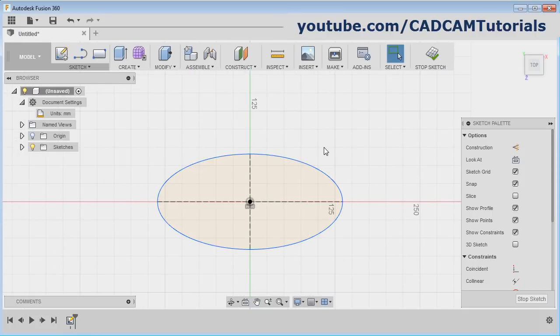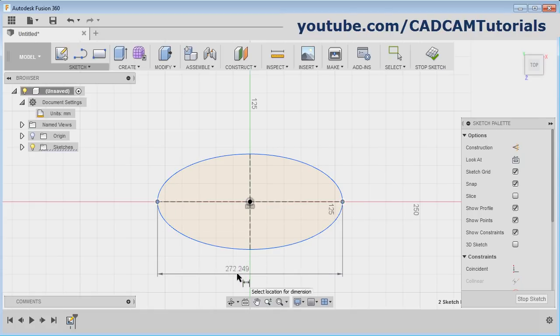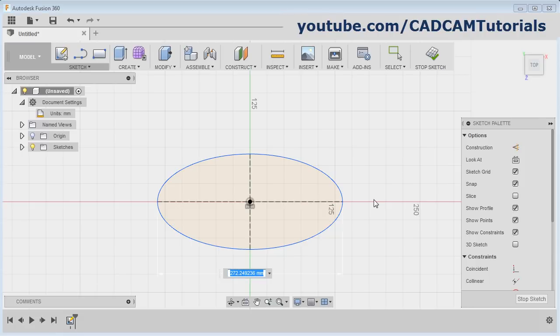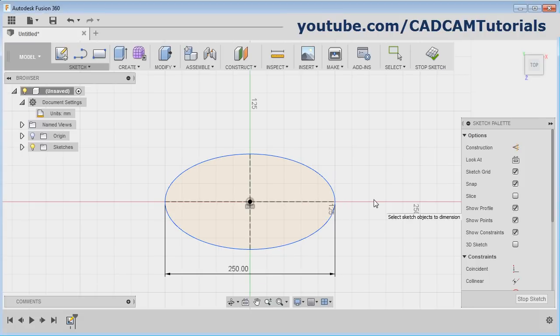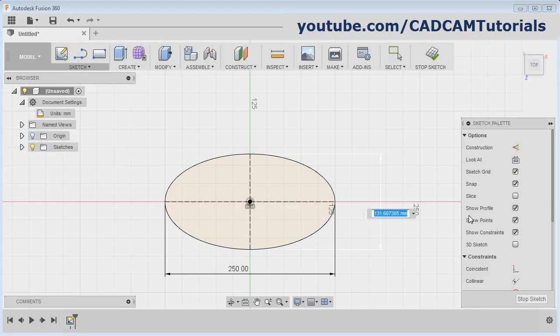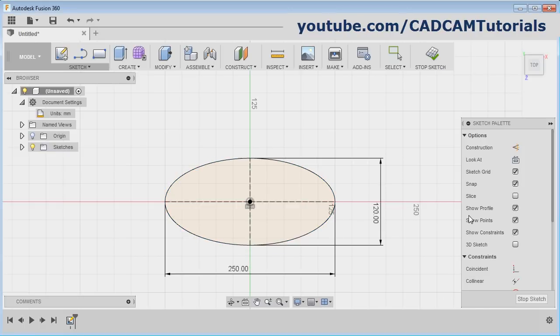To apply the dimension, press D. Give the two points — first point and second point — and give the diameter as 250. Press Enter. Same way, click on this point and this point and give the vertical diameter. Then press Escape. That's all for now. Thanks for watching. We will stop here.